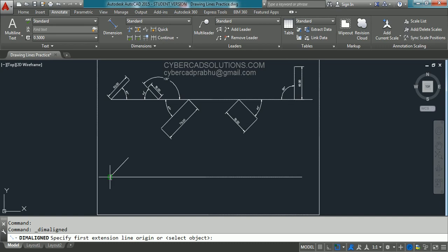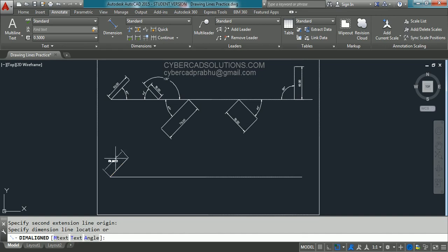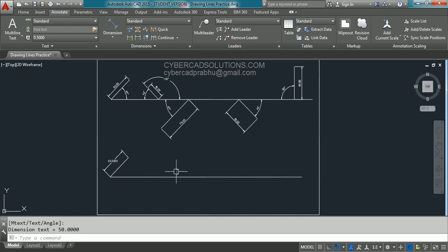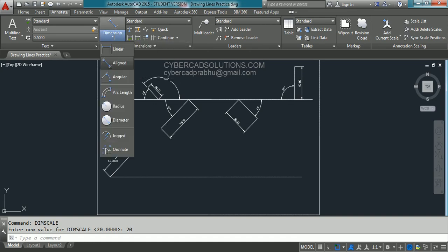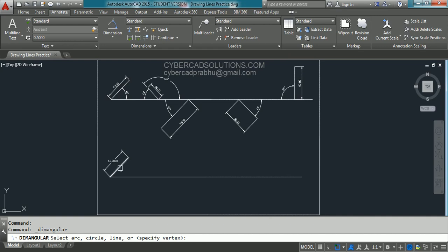To place a dimension, go to the dimension toolbar and take aligned dimension. Click the end point, then pick the placement point. If the dimension text is very small, increase your dimension scale by typing DIMSCALE and pressing Enter — set it to 20 units. When you place the dimension, the text height and arrow sizes will be visible. To place the angle dimension, go to dimension, take angular dimension, click the first line and second line to place the included angle.